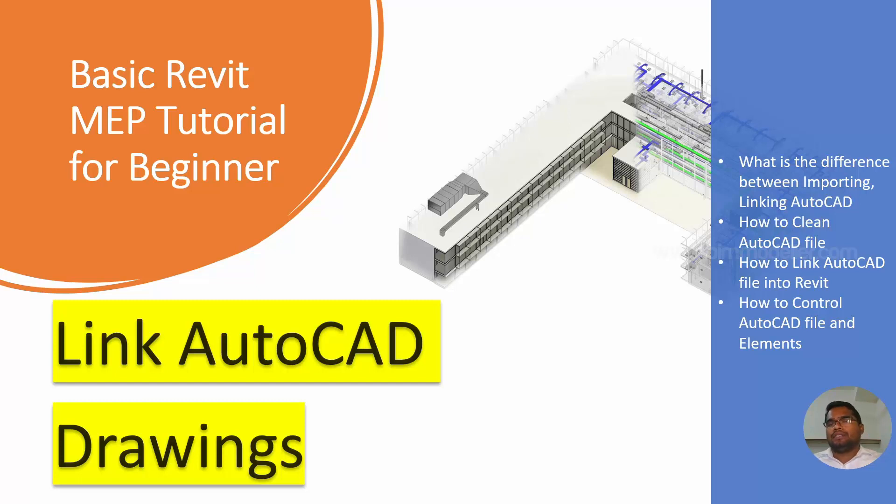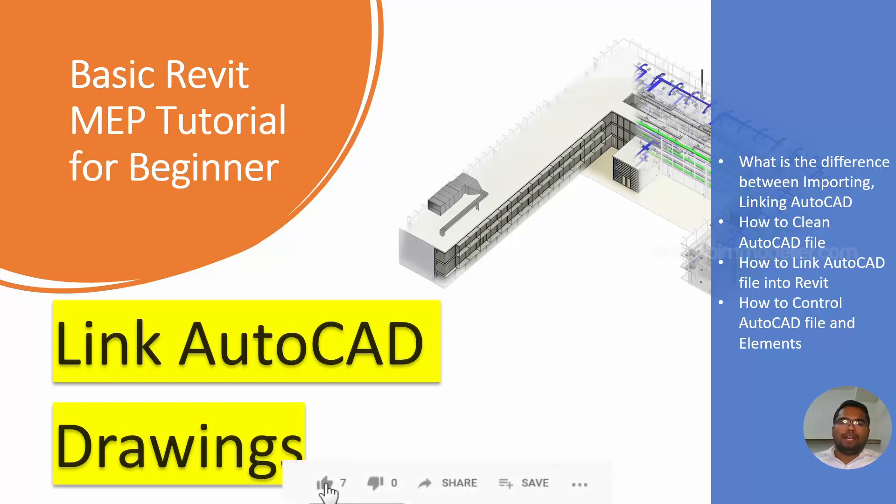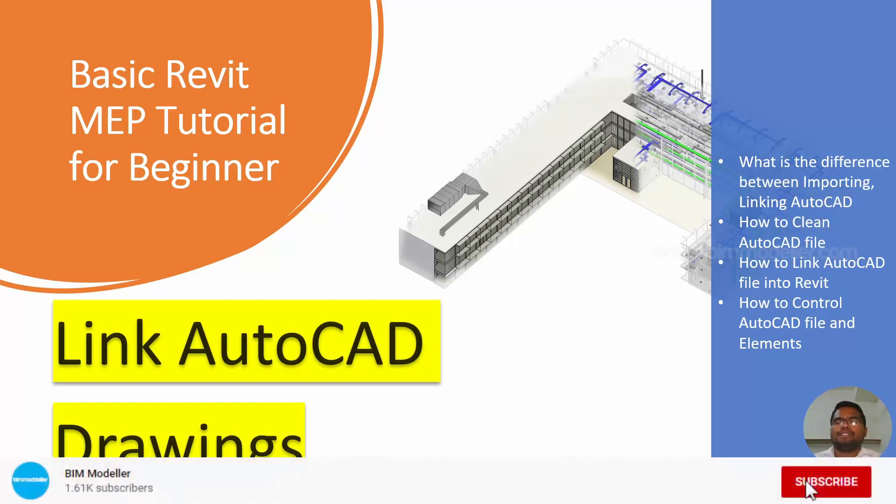Before linking, we have to understand what are the differences between linking and importing the AutoCAD file into Revit. So how to clean the AutoCAD file and how to link them back, how to control their layers in Revit. These are the options that we're going to discuss.